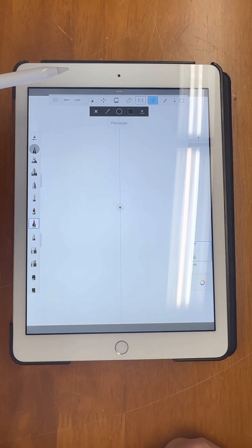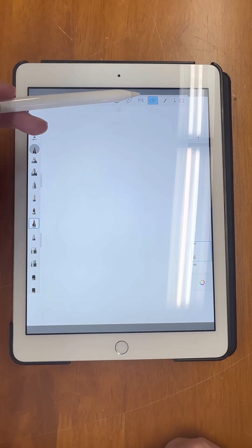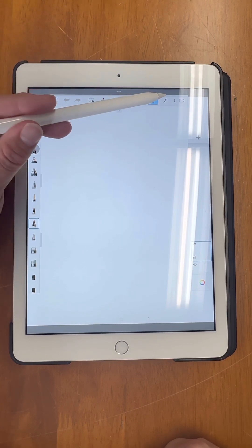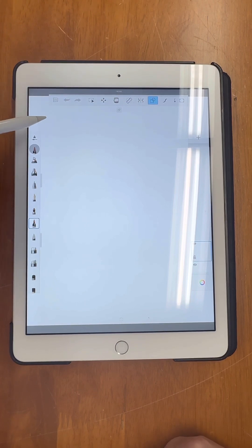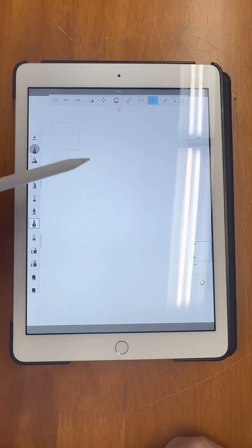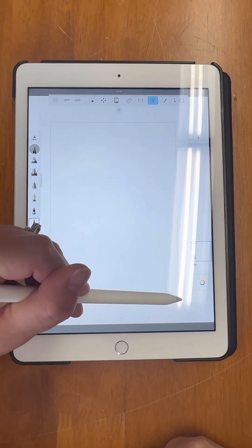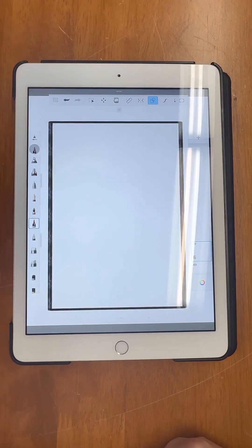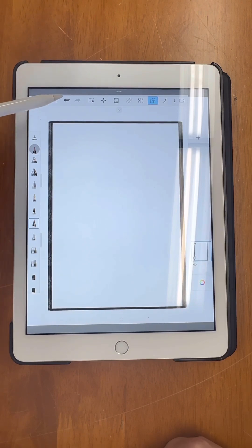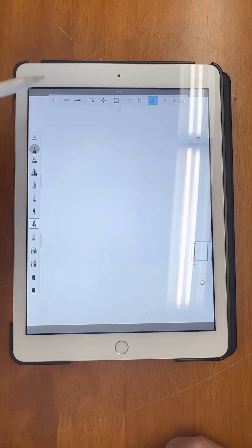There are all sorts of tools at the top such as a fill tool, a symmetry tool, and a shape tool. Those are the ones I use the most. I usually start with my shape tool and go in and make a square or rectangle for myself.